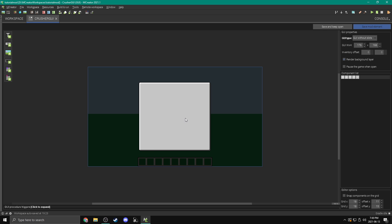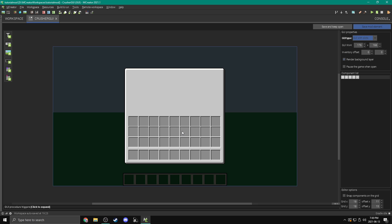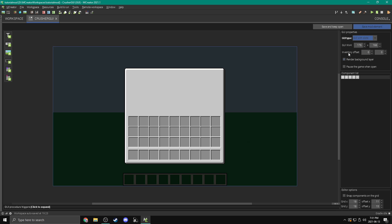This is what we have — a little preview of our UI. You can change a lot of stuff here. We'll come over to GUI properties and change GUI with or without slots. With slots gives us our inventory slots and hotbar, which we want in this case because it's a machine and we want to put stuff in from our inventory. We could also disable that if you want to make something that doesn't use items, but in this case we're enabling the slots.